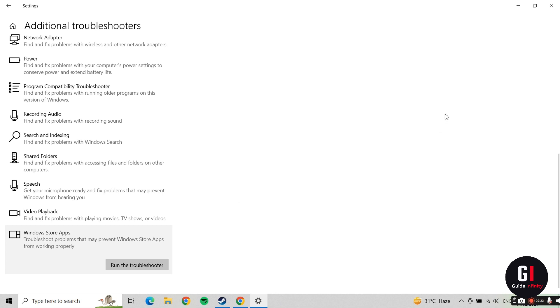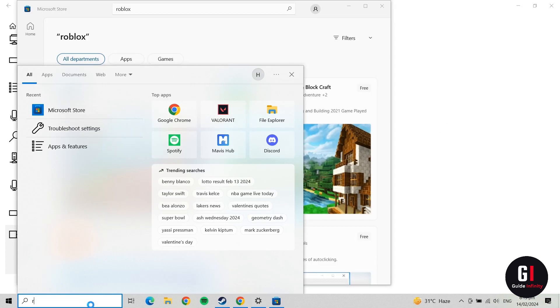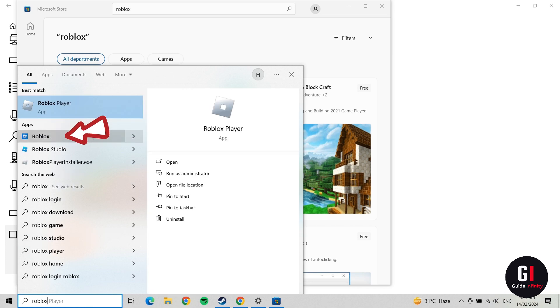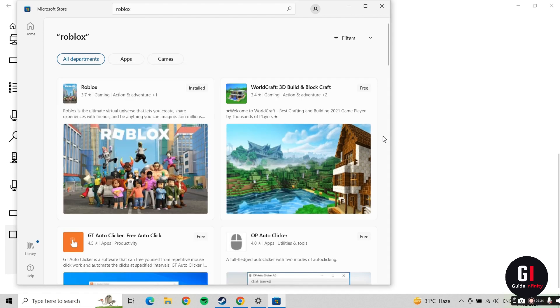Go to your search bar again and type in Roblox. Right click on it and go down to the bottom where it says Uninstall. Give that a click and that is going to uninstall Roblox for you.